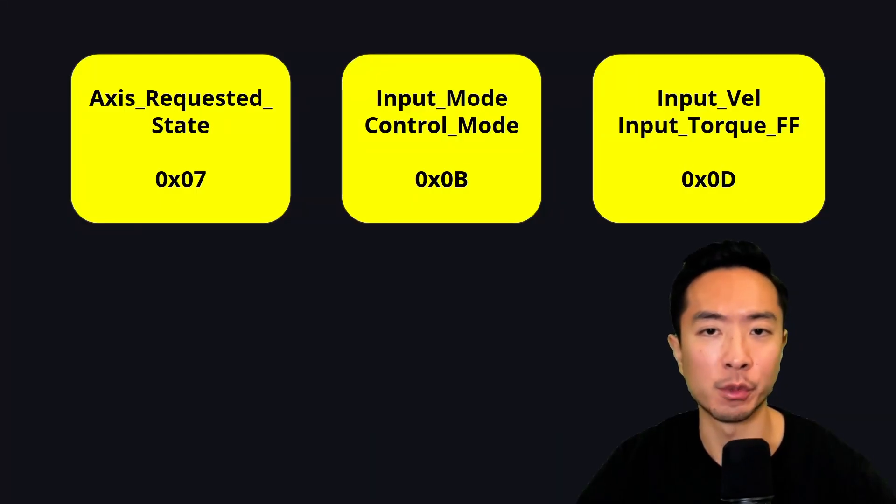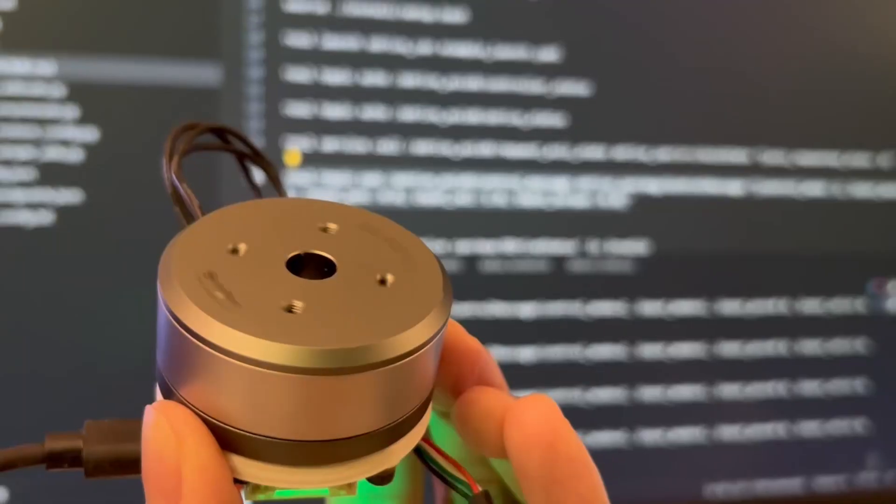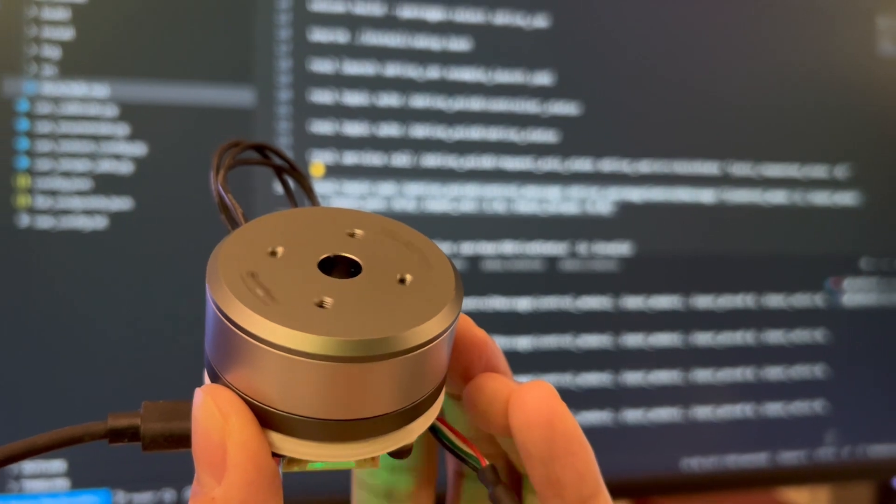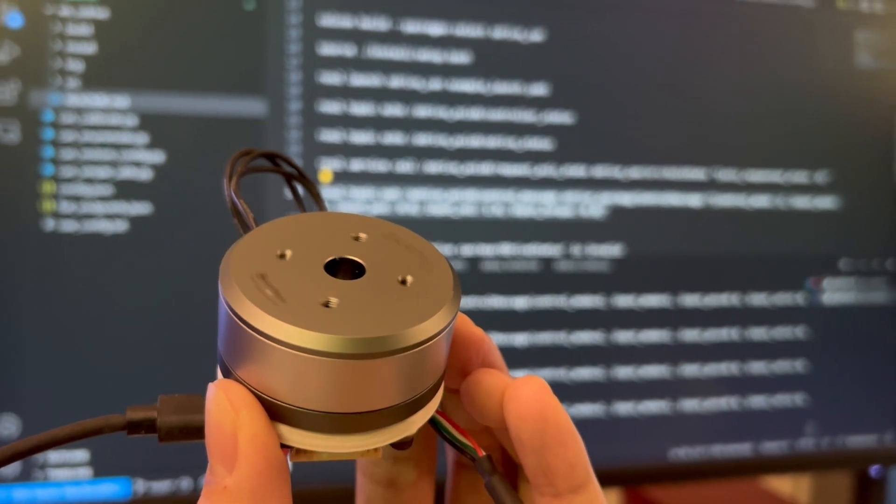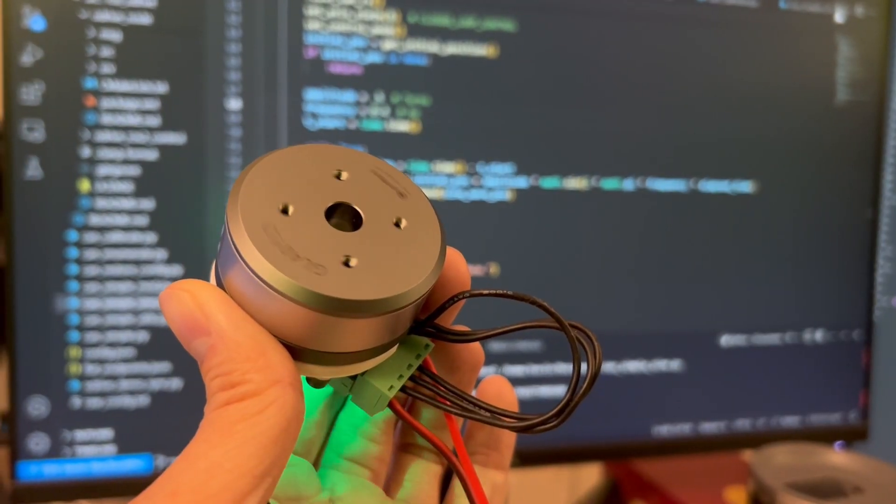So to summarize, these are the three main things we have to set and the address associated with them. Now if I go ahead and run it, I have one mode where I'm running it in velocity mode and another mode in position mode.